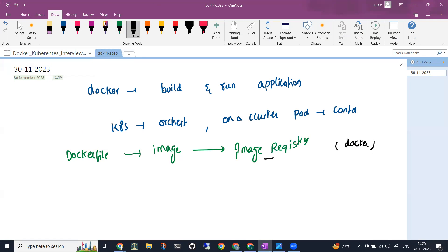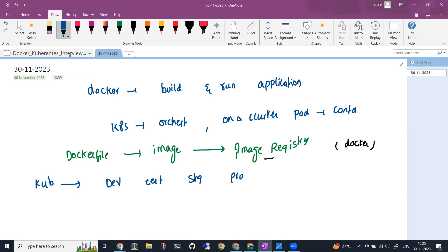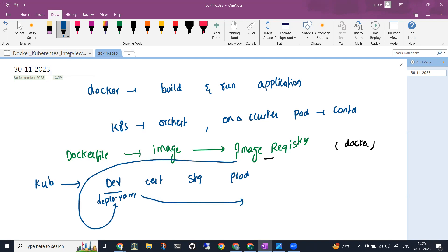Once the image is available, you will be taking help of Kubernetes orchestrator tool where you'll have multiple environments like dev, test, stage, prod. Each environment will have multiple manifest files like deploy.yaml files. In that, you will be taking this image and deploying them as part of the manifest file. This will be creating pods and it will be having containers.